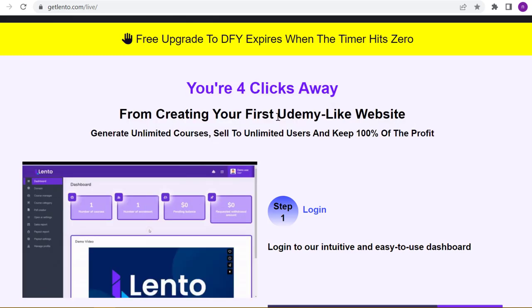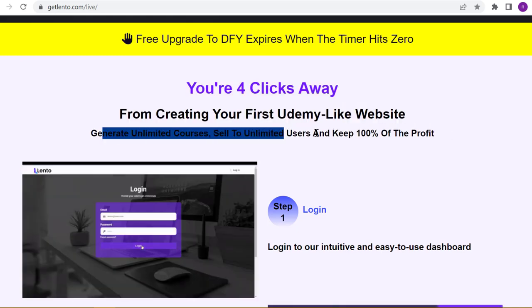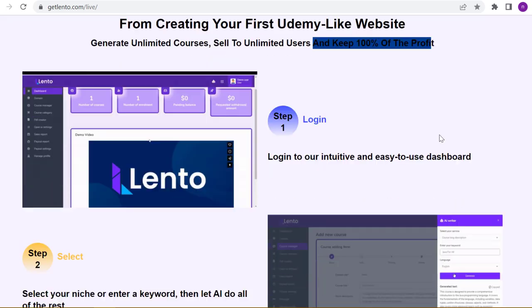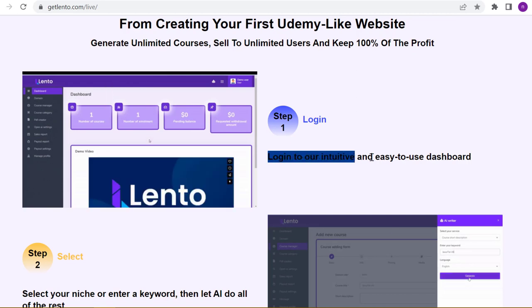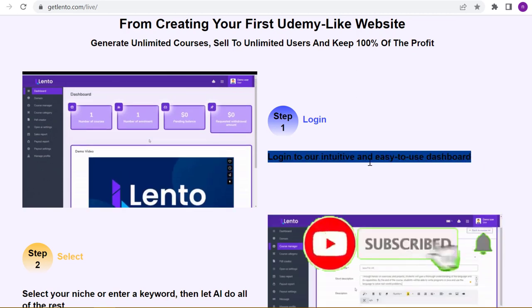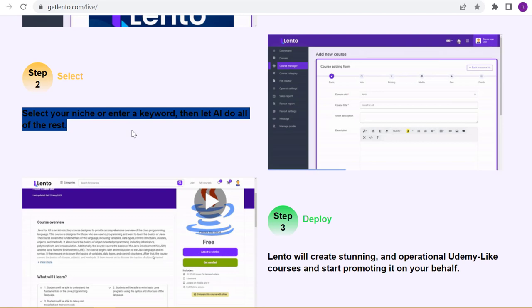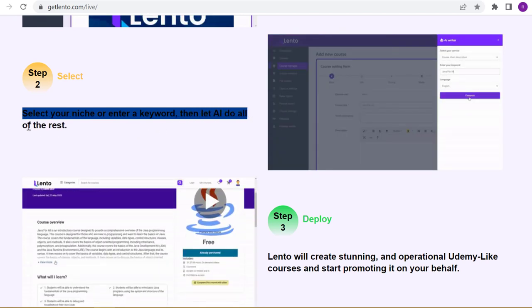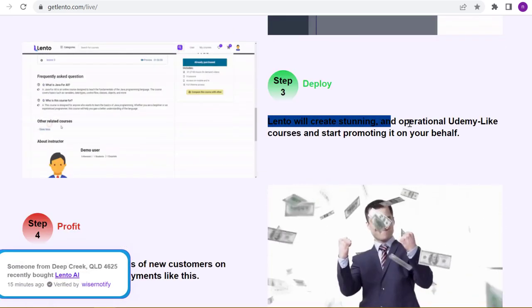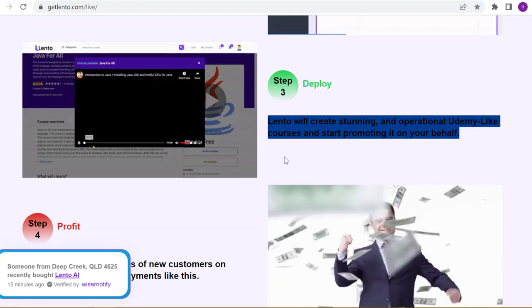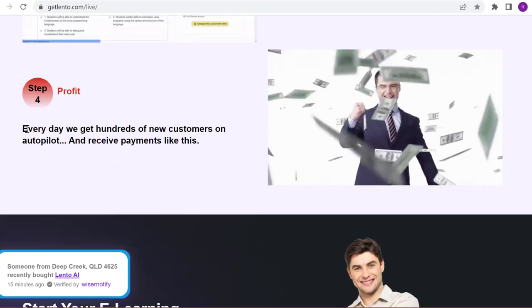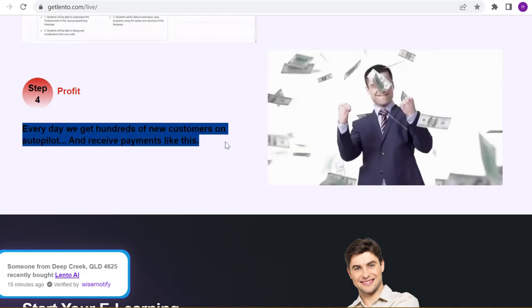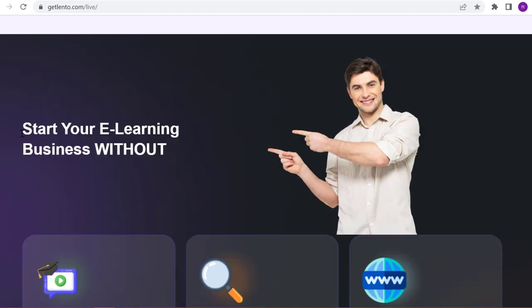Generate unlimited courses, sell to unlimited users, and keep 100% of the profit. Step 1: Login to our intuitive and easy-to-use dashboard. Step 2: Select your niche or enter a keyword, then let AI do all of the rest. Step 3: Lento will create stunning and operational Udemy-like courses and start promoting it on your behalf. Step 4: Every day we get hundreds of new customers on autopilot and receive payments like this.